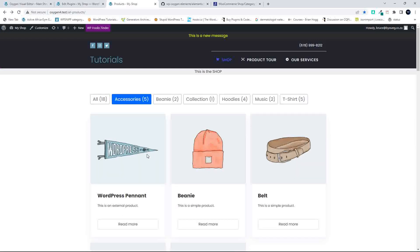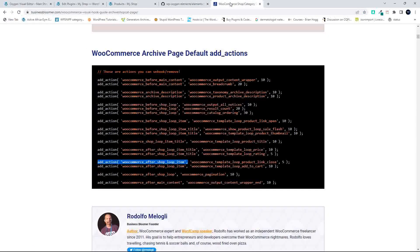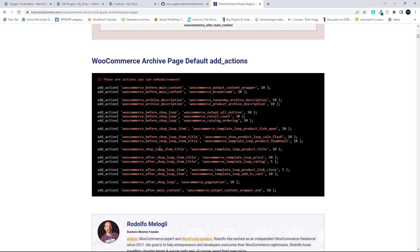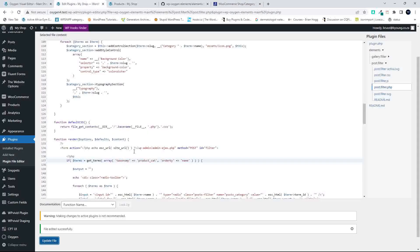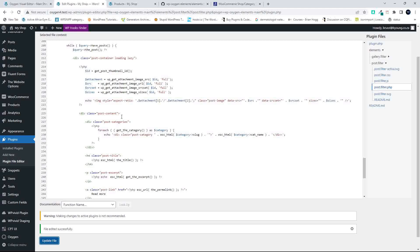If you like it like this you can leave it, but maybe we want to start pulling through some of the product information. To do that, we'll head over to the Business Bloomer visual hook guide. What we want to do is pull through the price — and this also pulls through the rating. So what we're looking for is the WooCommerce after_shop_loop_item_title. I'm going to copy that first piece — this is the add_action. Now I'm heading back to the editing page and want to find the layout for the products to make some changes.